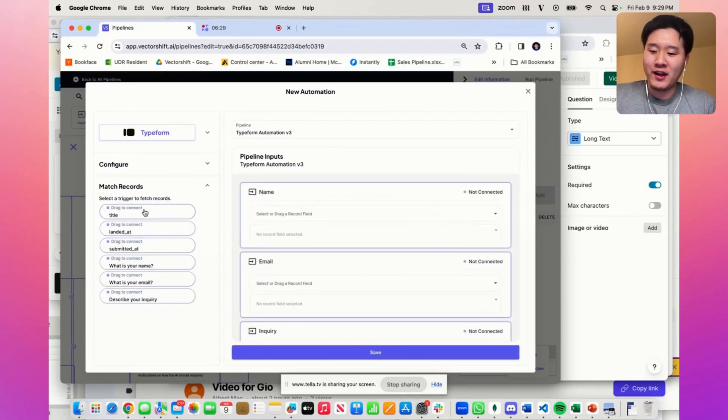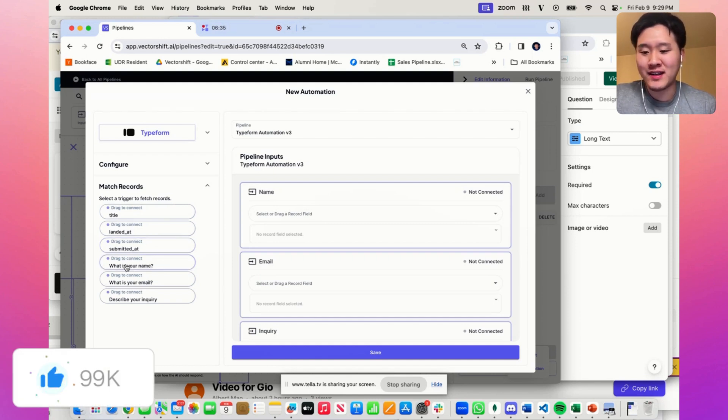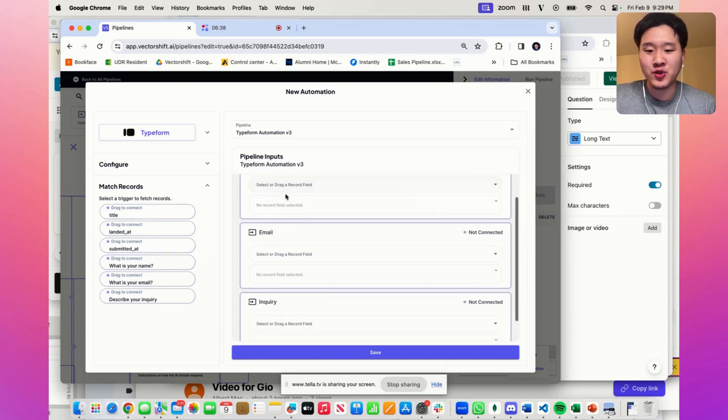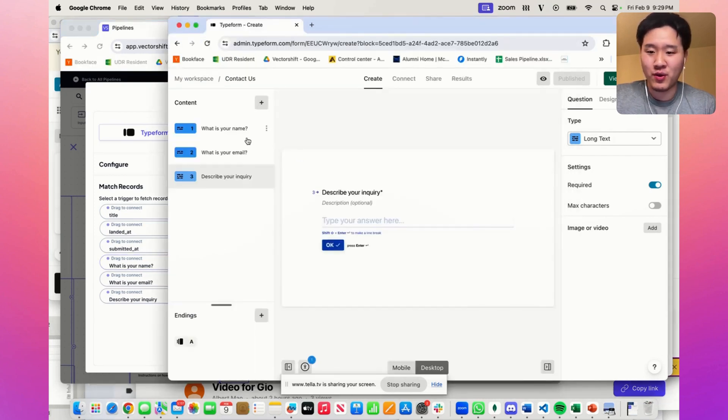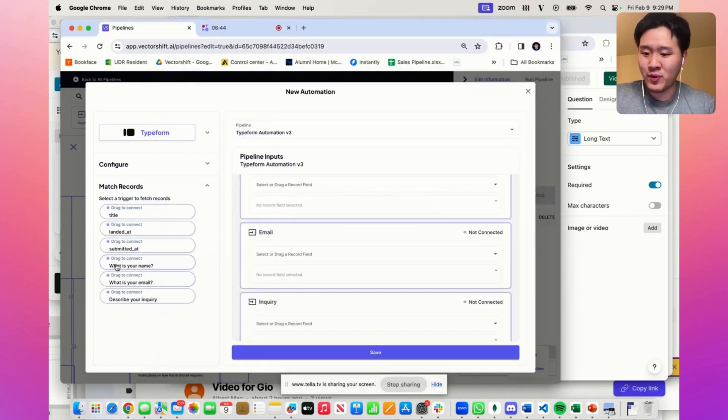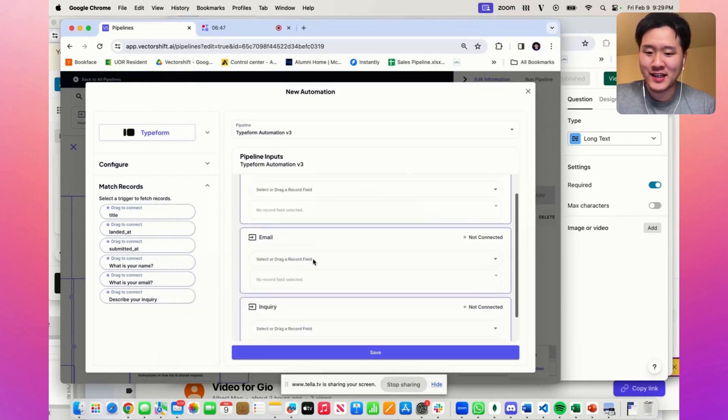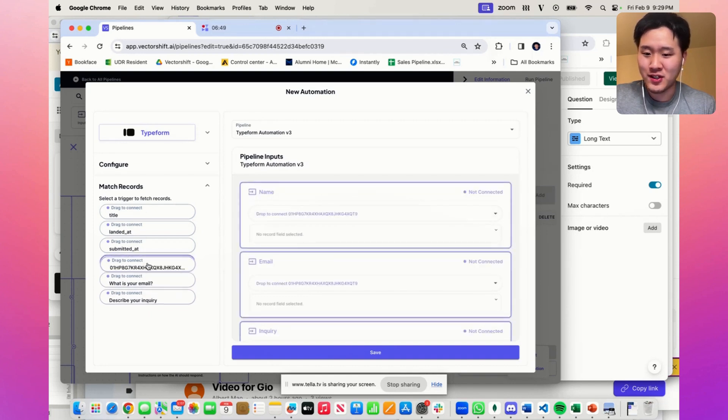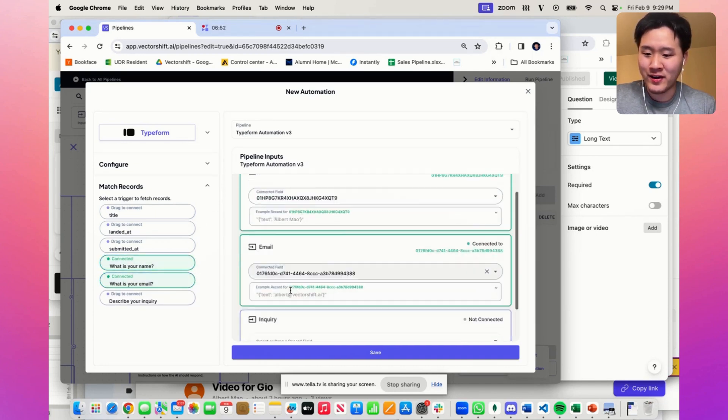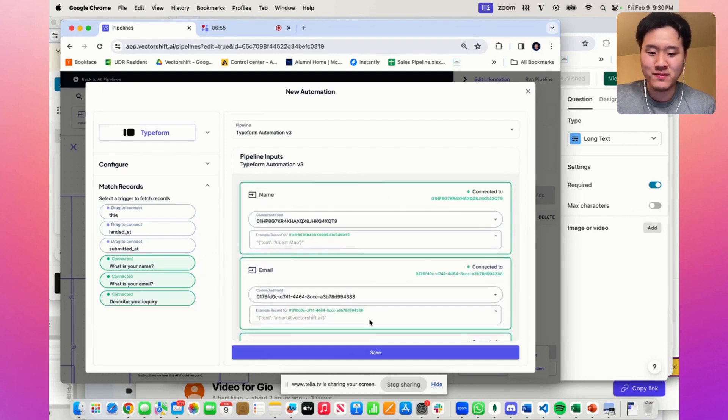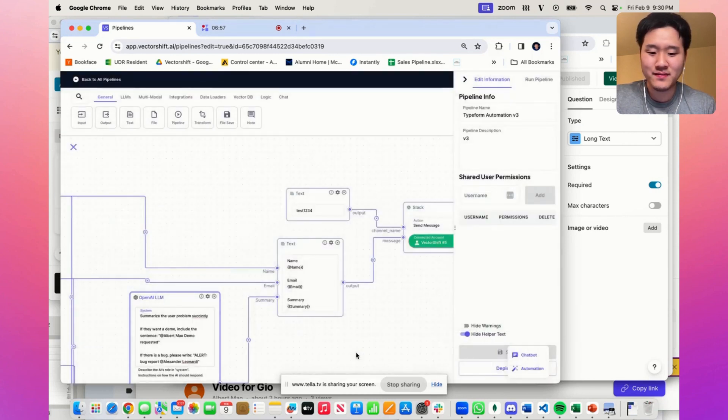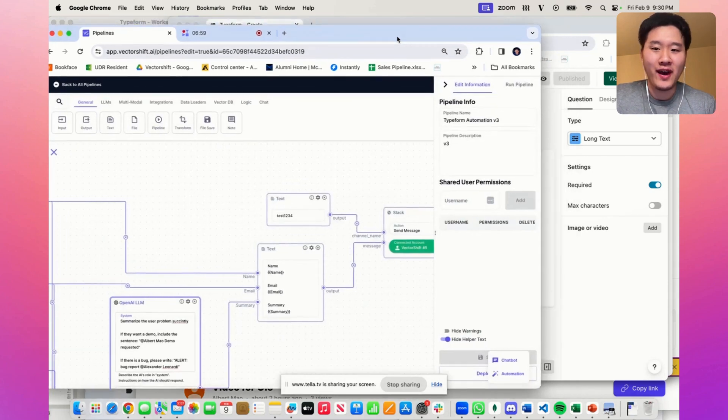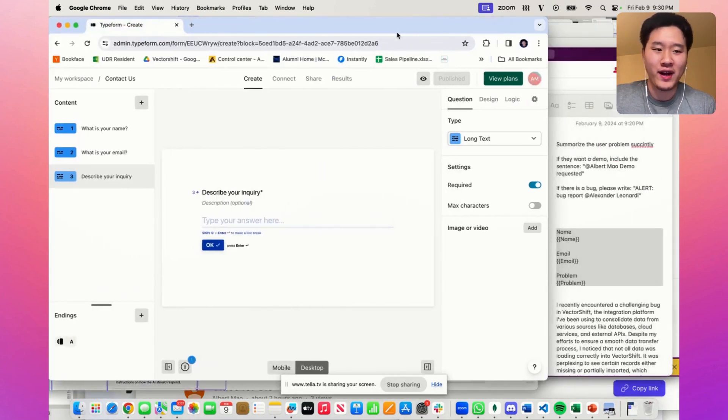This is the payload that comes back every time the typeform is triggered. We need to connect the actual questions to the actual inputs that we have. We have three questions: What is your name? What is your email? And your inquiry? We have those fields right here. Let's connect them to the input fields. So name, email, and inquiry. There we go. We are connected.